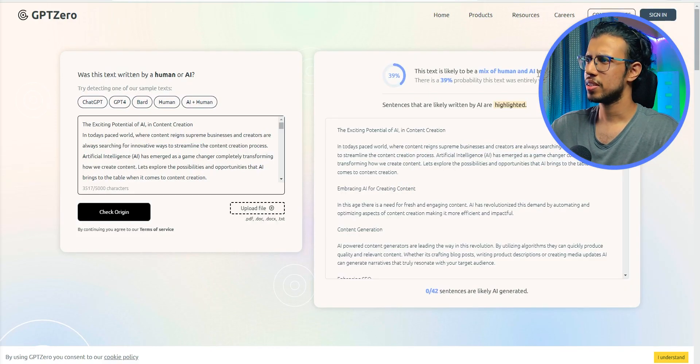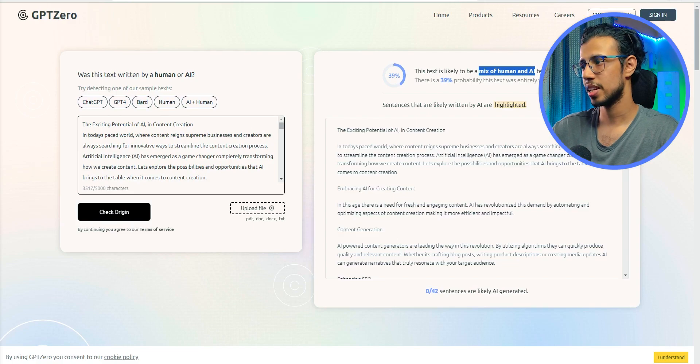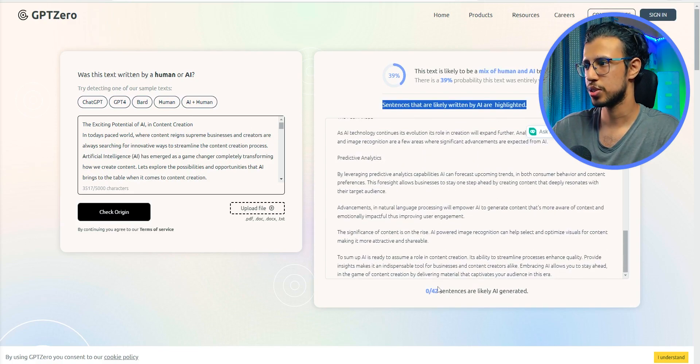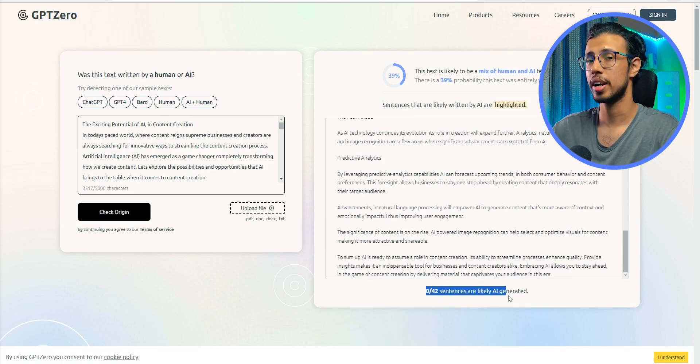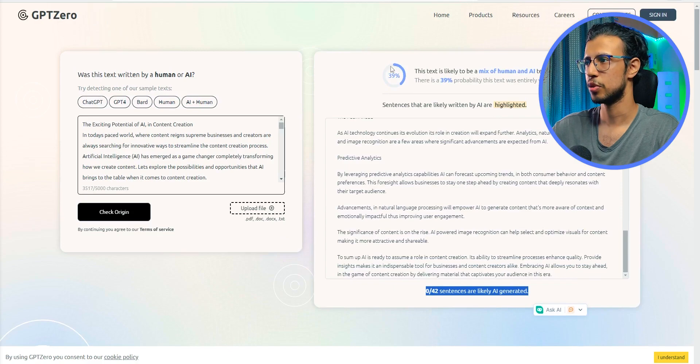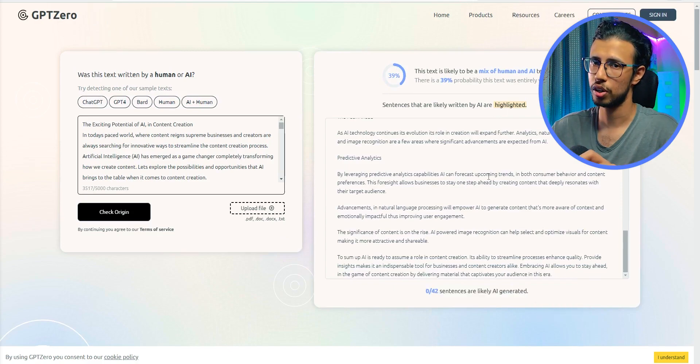GPT Zero. I mean, it still shows kind of 39% AI, but still you can see zero out of 42 sentences were actually detected as AI, which means this tool will not flag your content as AI created.